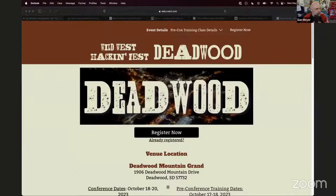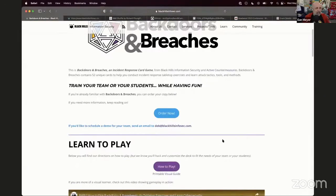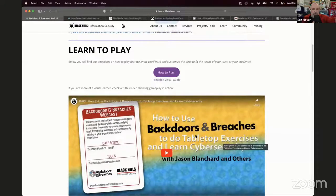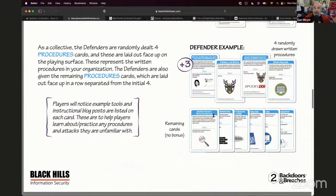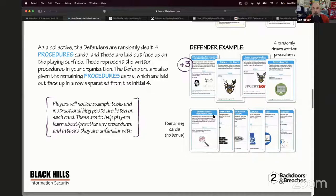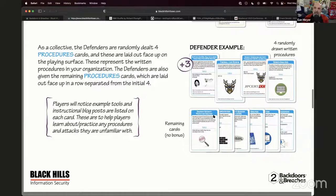People would go to backdoorsandbreaches.com and say, great — here's a playthrough, here's Jason running games, here's a visual guide that tells me how to play. I highly recommend going to www.backdoorsandbreaches.com if you're new. We've started working with a bunch of partners — Huntress, Dragos, and others — to develop decks in their areas of expertise. At the end of this webcast, Jason is going to come back and talk about some of our newest decks.